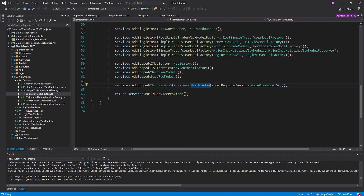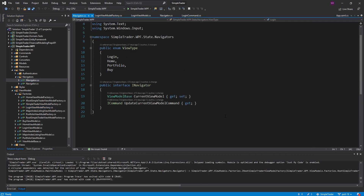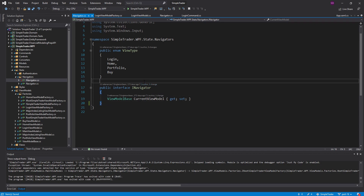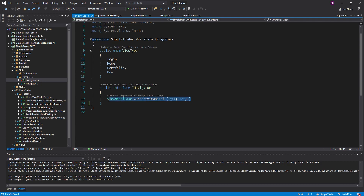That is unacceptable, so what we're going to do is go into our navigator and take away its responsibility for creating view models. We're literally just going to wipe out the update current view model command. All our navigator is going to do is hold the current view model for our application — this makes sense because our navigator is state, so it should just hold that state.